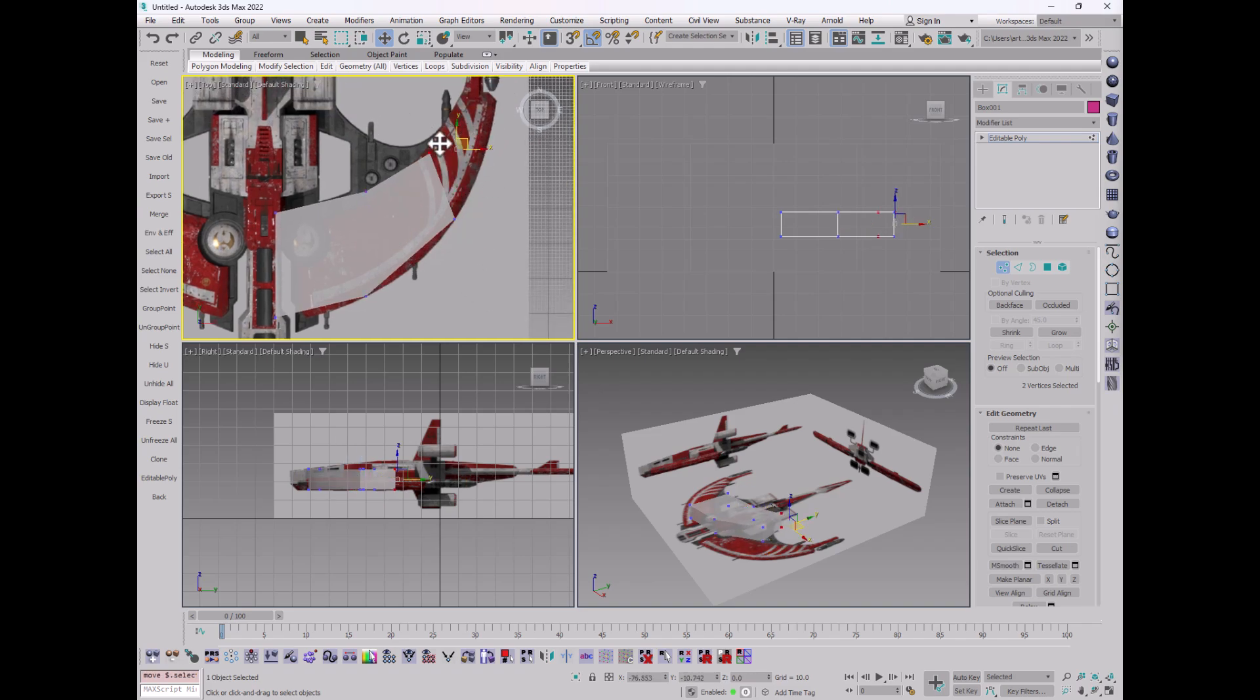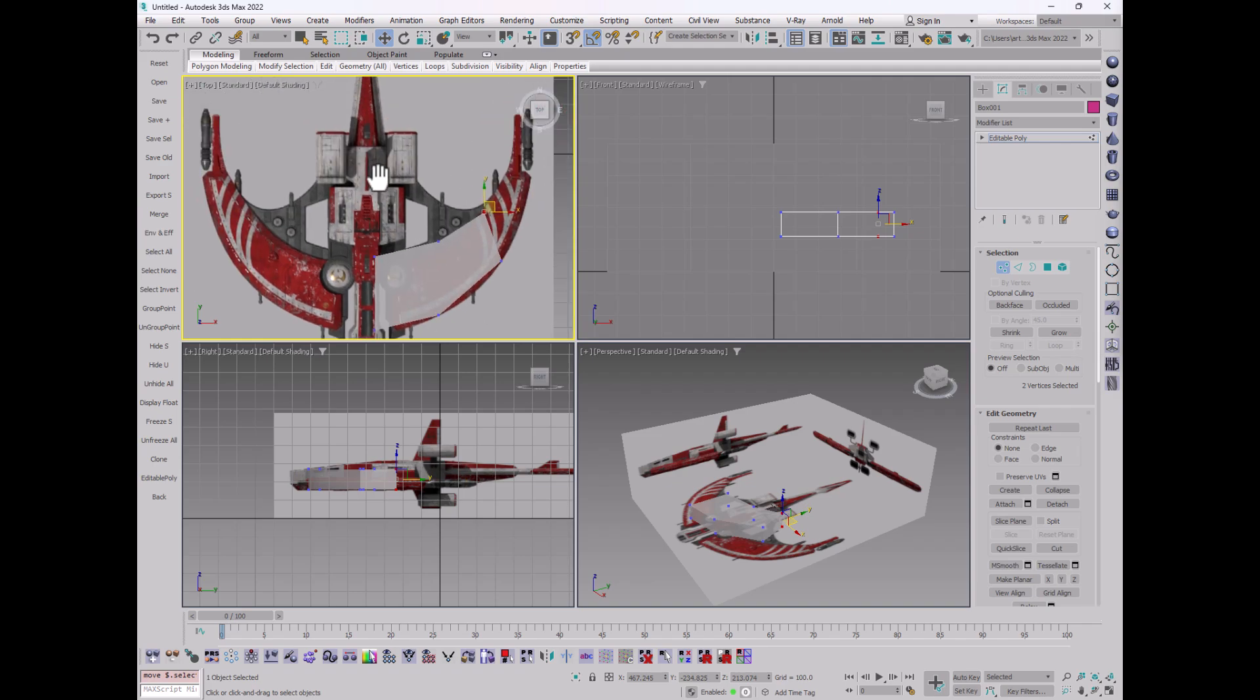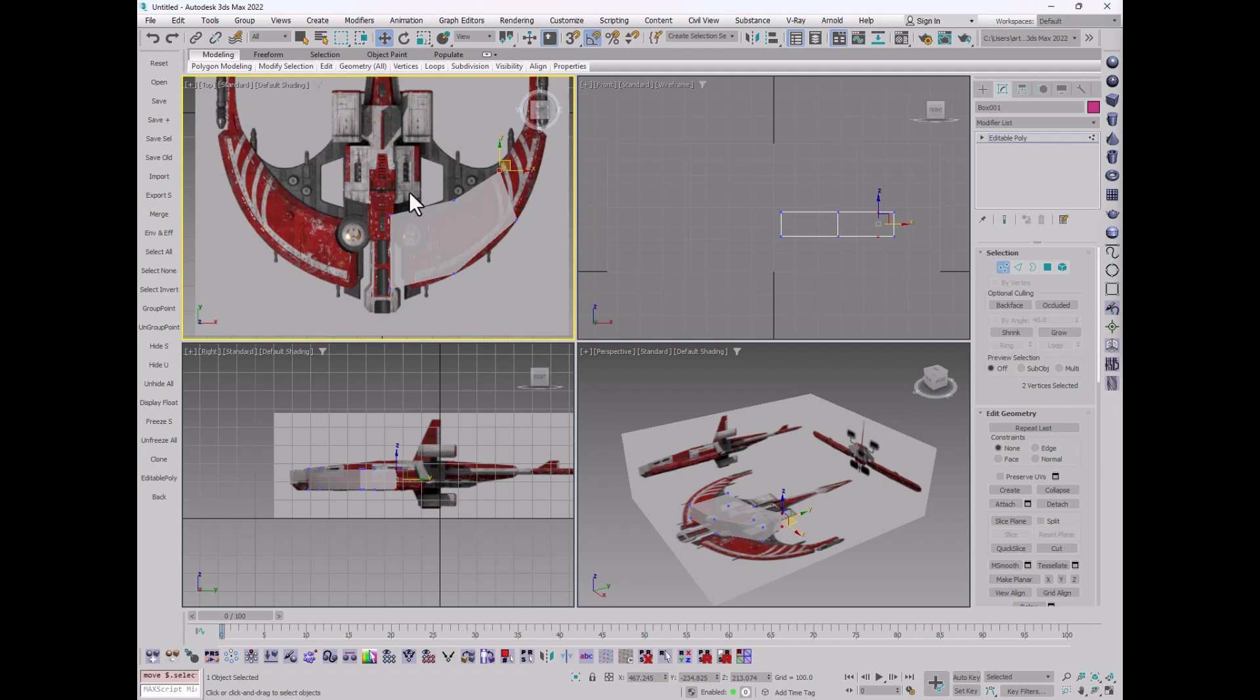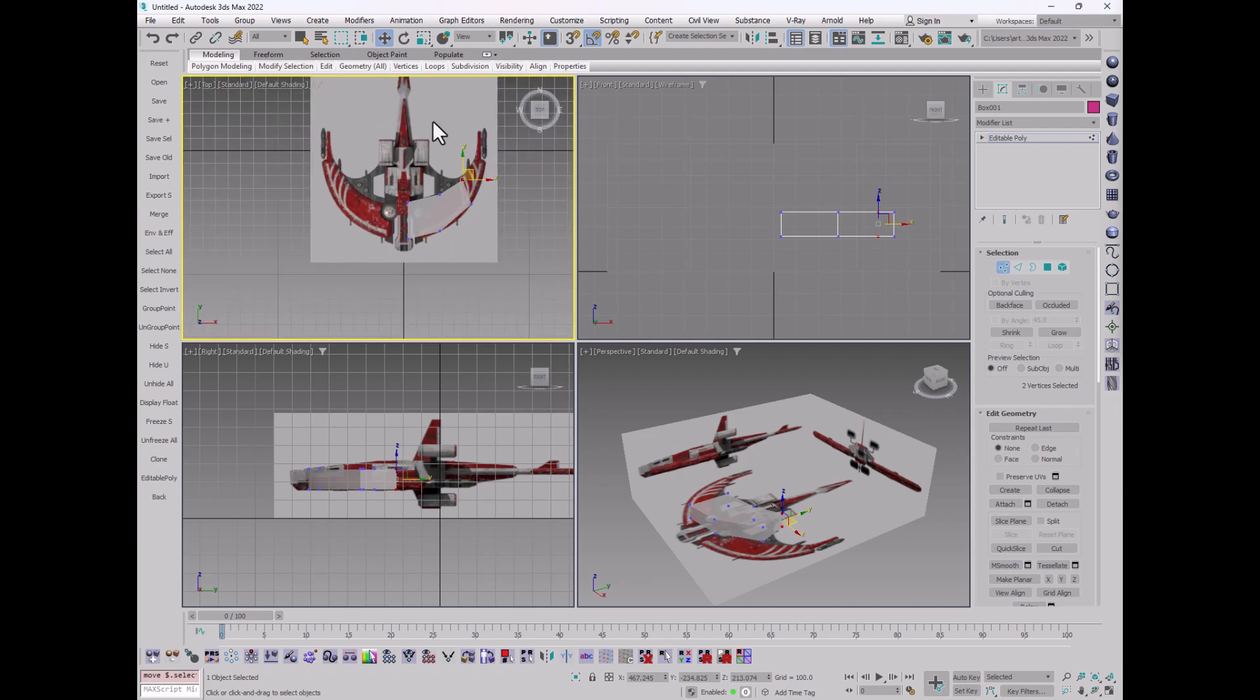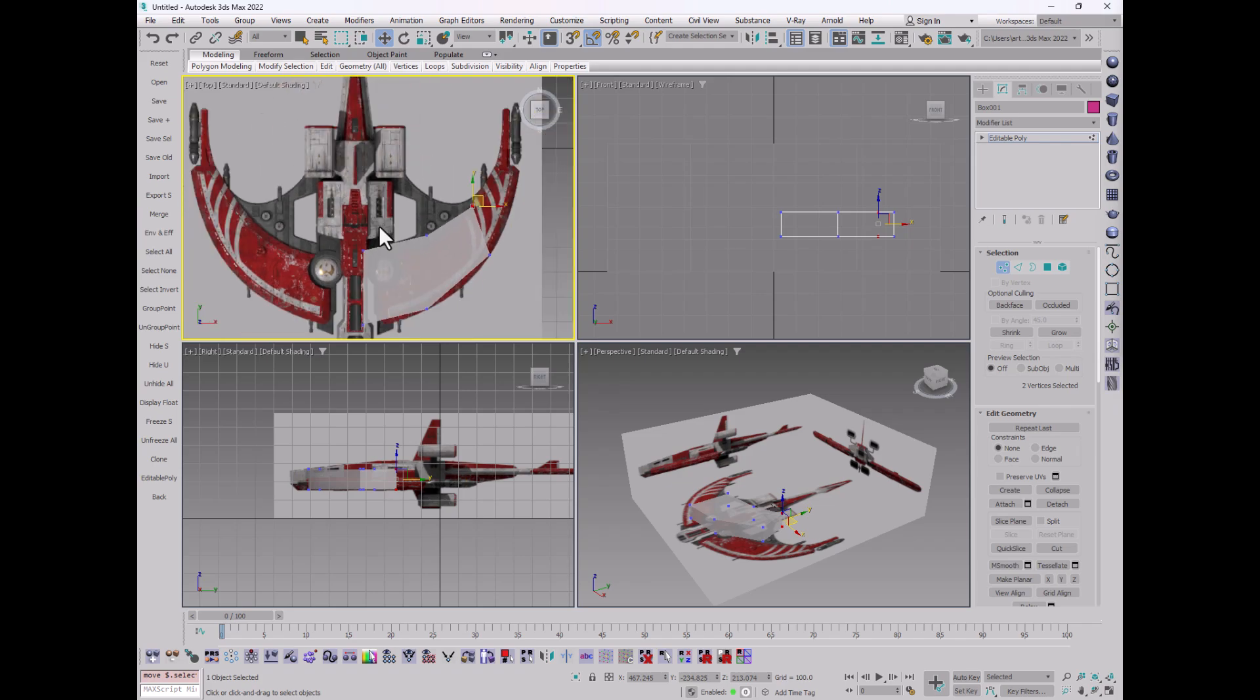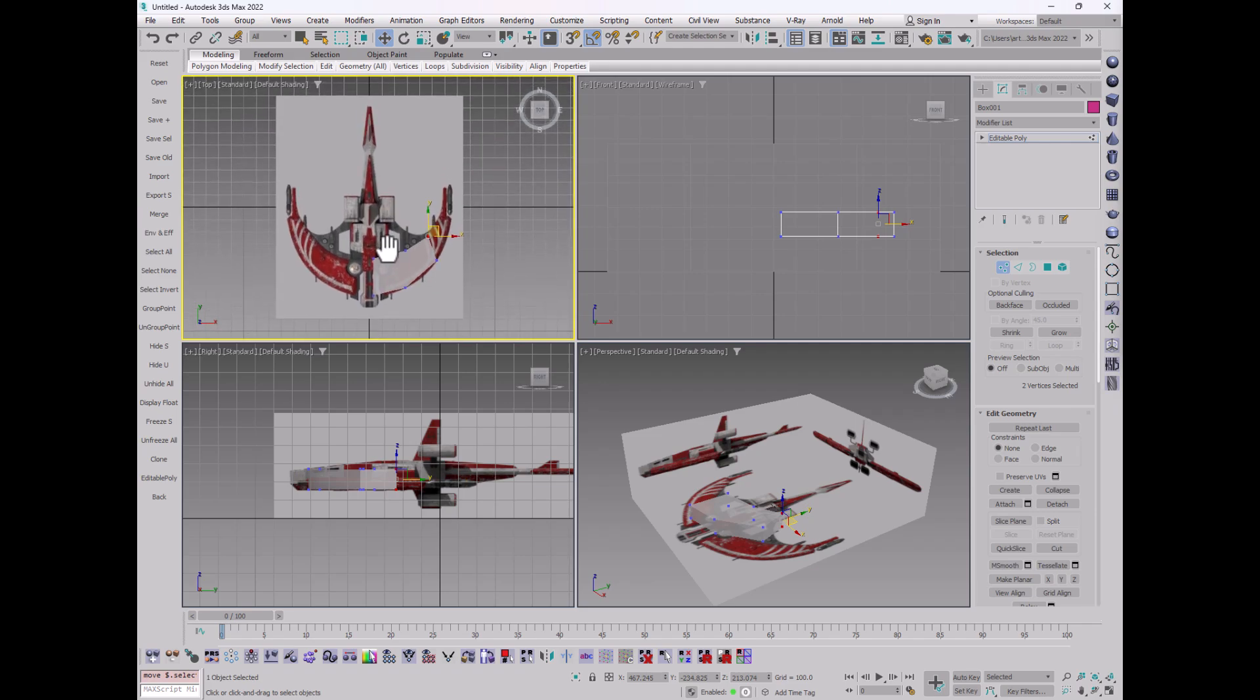And I would continue to refine from here, again using this see-through method to see. And then, of course, a bunch of this is also symmetrical, like everything on this side is basically copied over there. So I would use the symmetry modifier and other such things in order to make sure that I have symmetry so I don't have to build each part separately. But that's basically it.